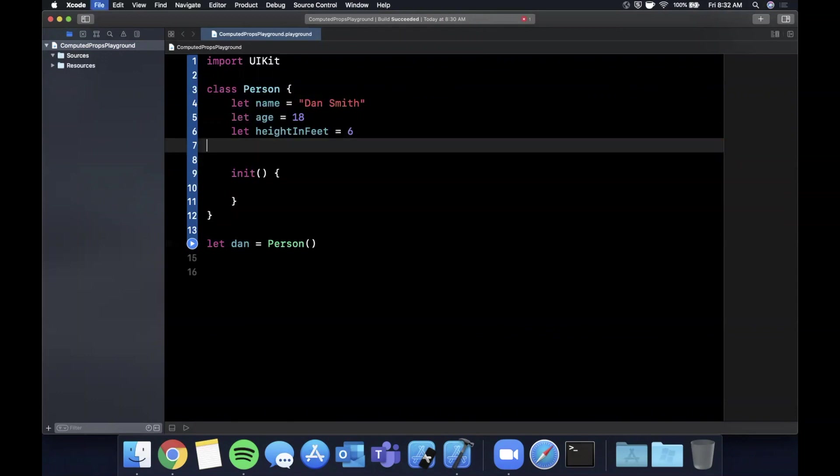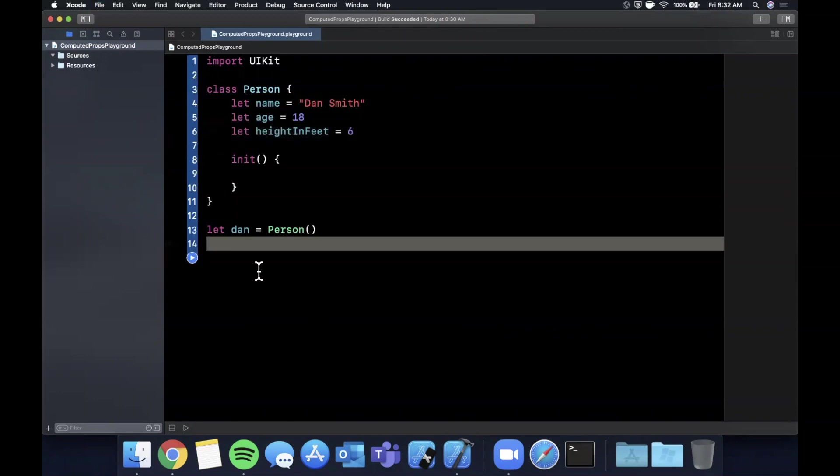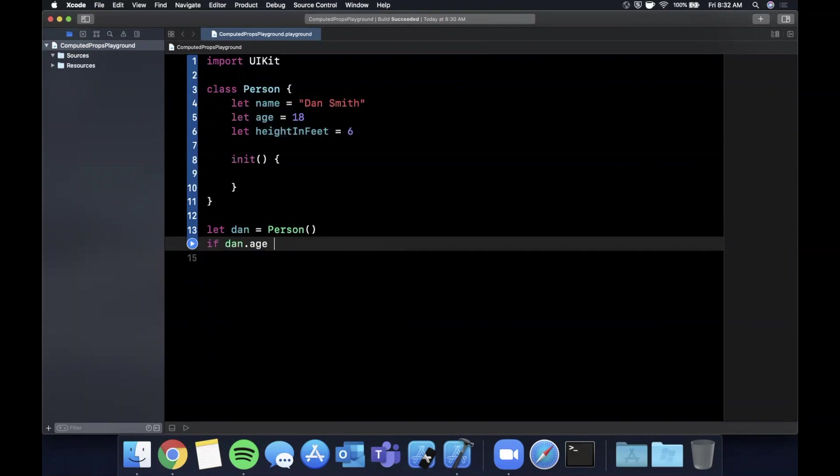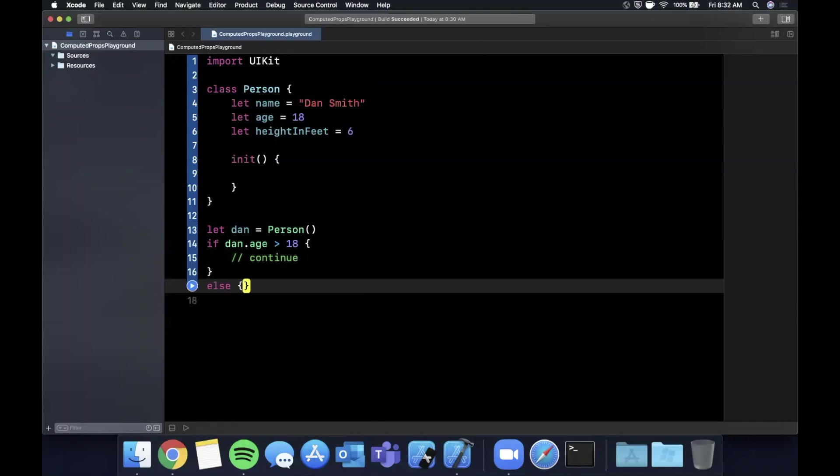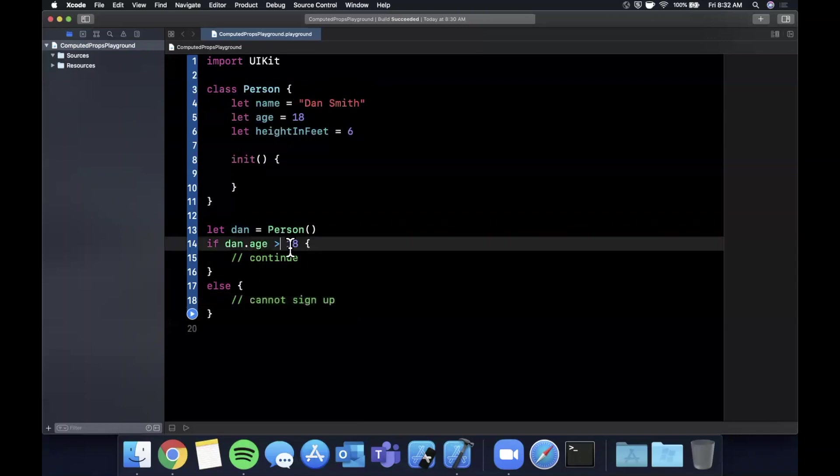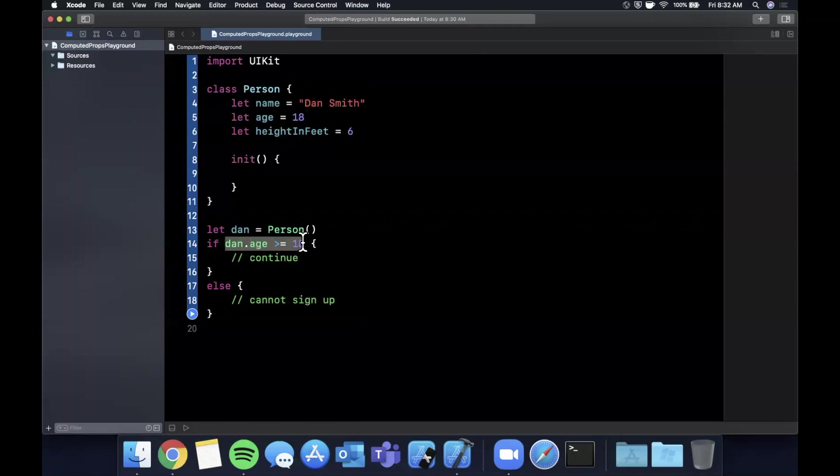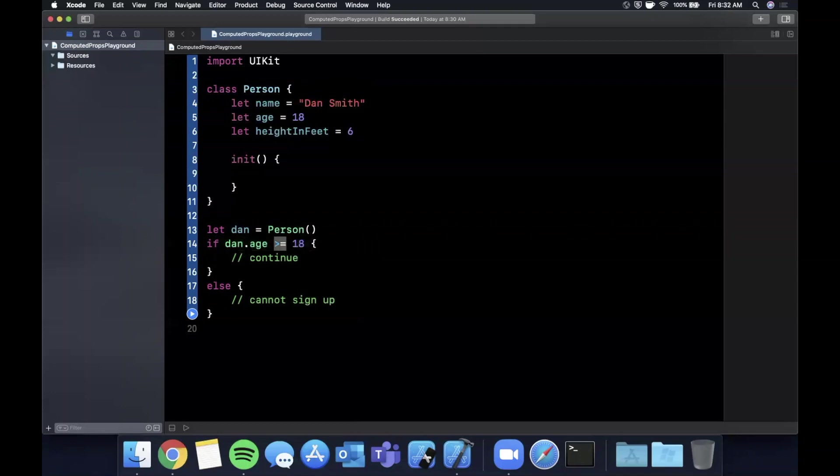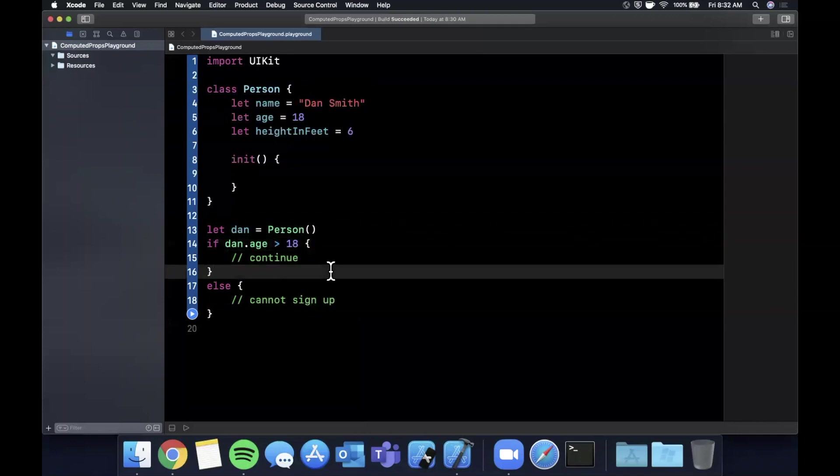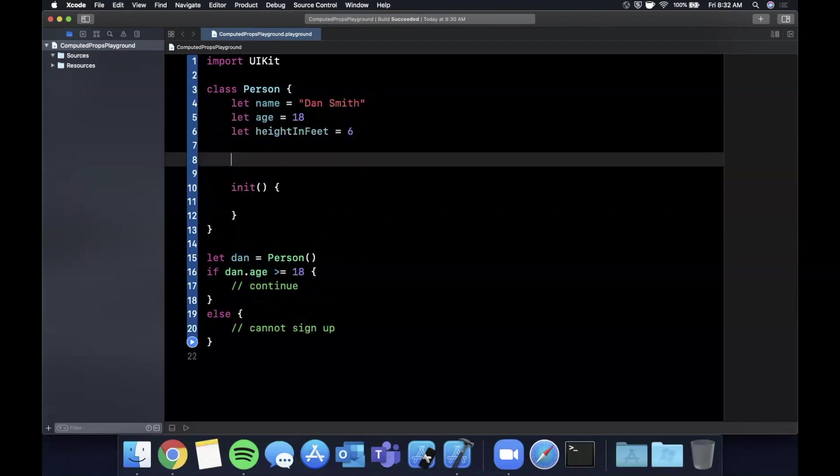Before we even create this computed property, one way we can do this is we can say if Dan.age is greater than or equal to 18, go ahead and continue. But computed properties can add a level of convenience, better readability, and cleanness to our code. This should be greater than or equal to. This is a little annoying if we want to keep using this across our app. We consistently have to check the age. We can possibly screw up this greater than or equal to check. It can turn into a bit of a mess pretty fast. So enter in computed properties.